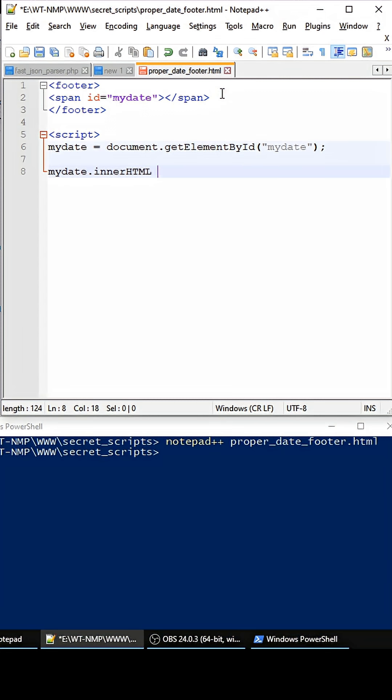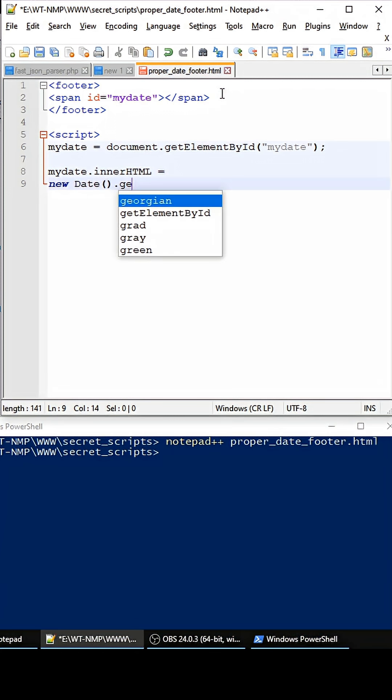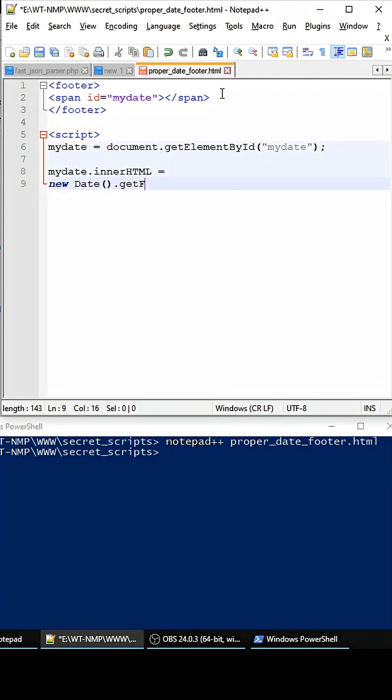Then we go to myDate.innerHTML and this is where the magic happens. So first we do new Date to get the new date object, and then we get the full year with getFullYear. And then we do a ternary operator here, so let's say if this is today 2026.